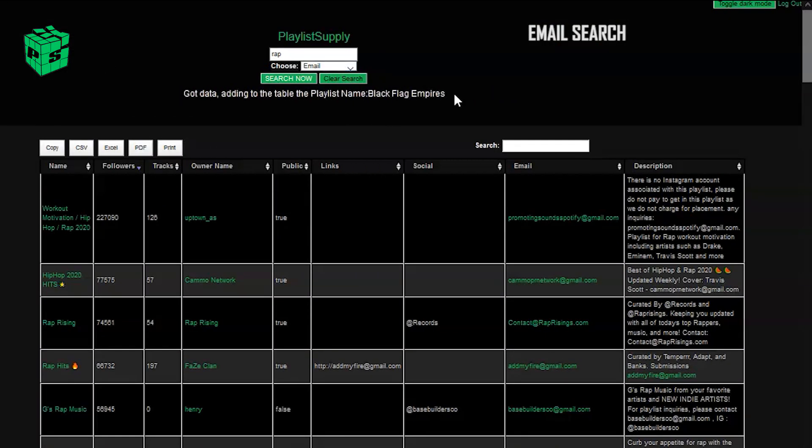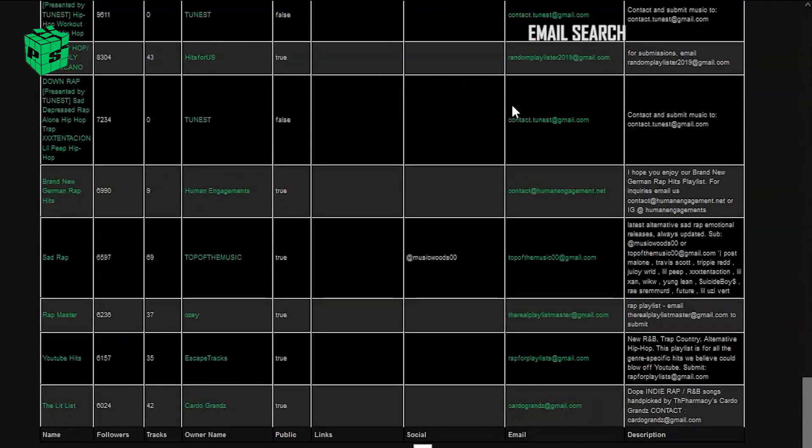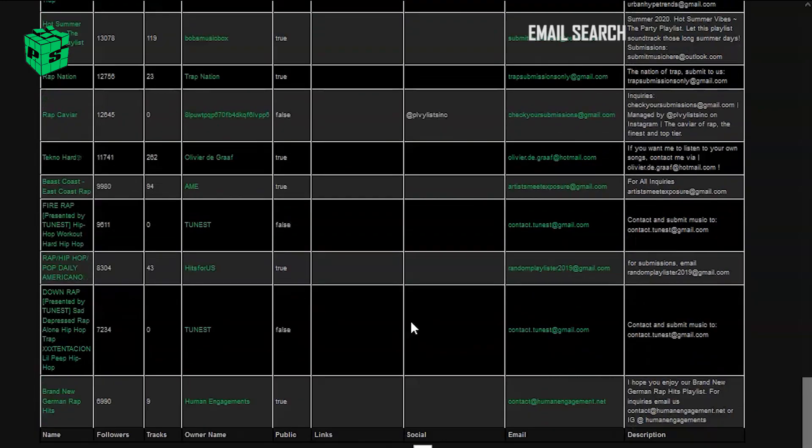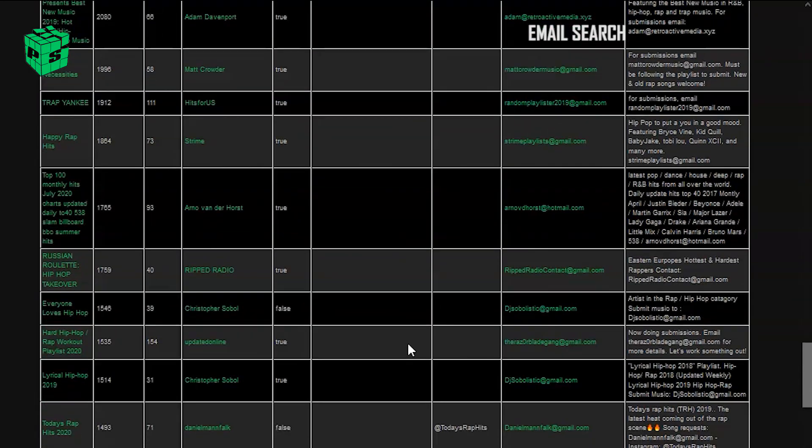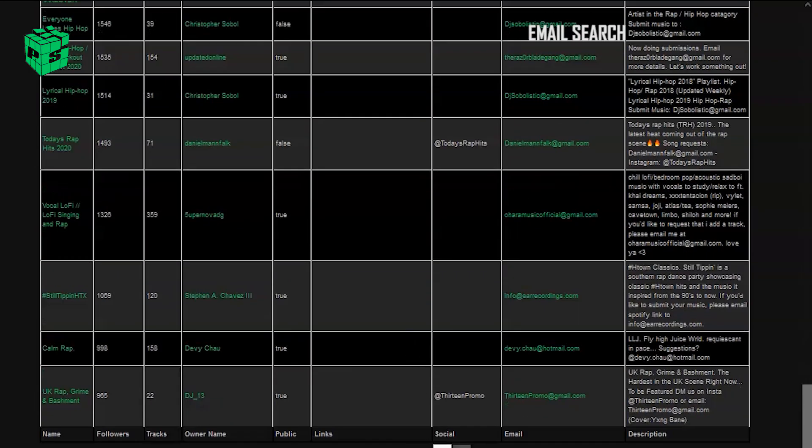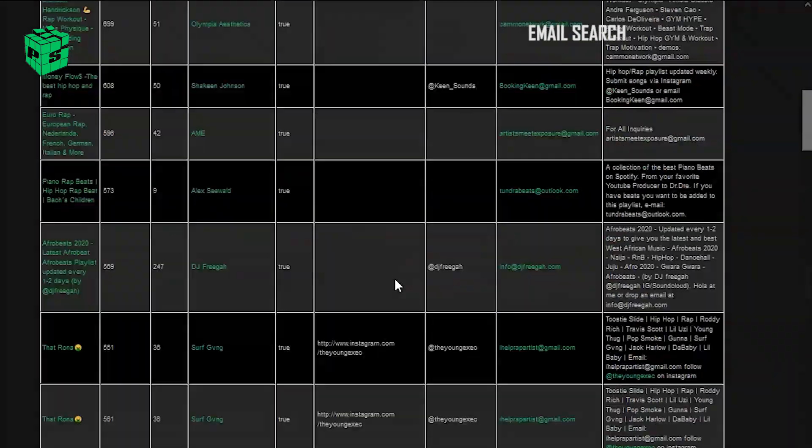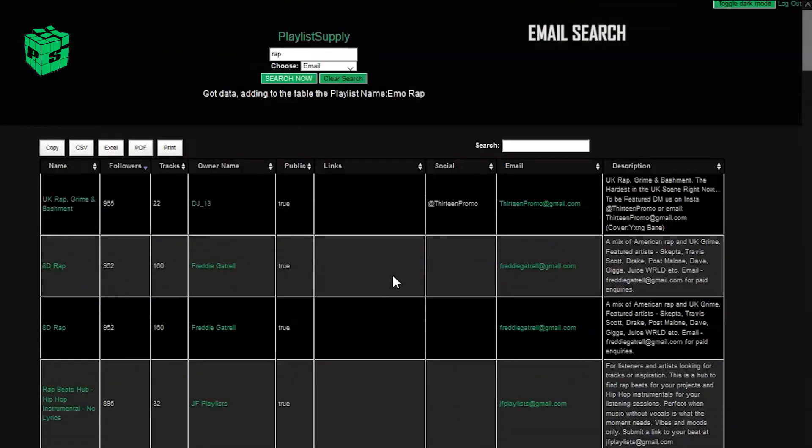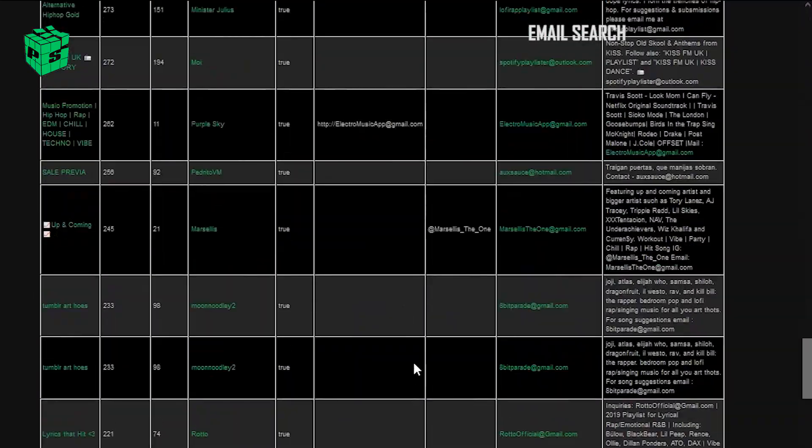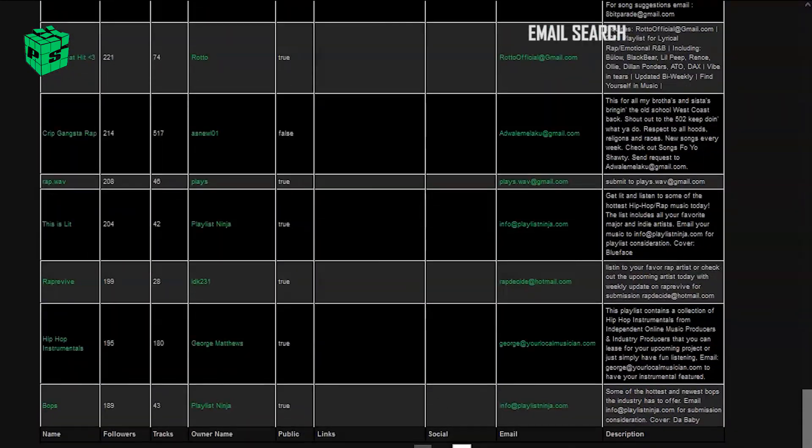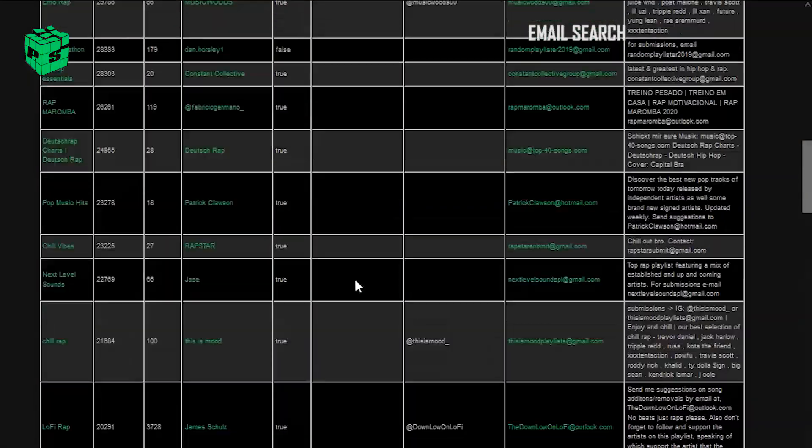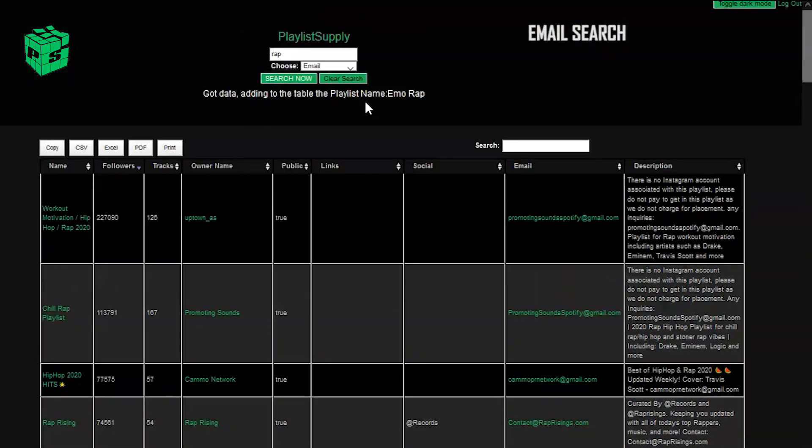We've also added a clear search button, and what this does is it allows you to restart the search without having to refresh the page. Just a reminder, if you want to do multiple keywords, you can always add something new to the search bar and hit search now, and it will add to the current table.